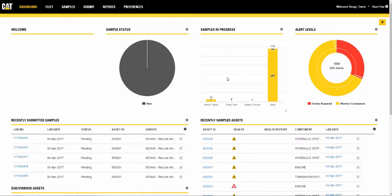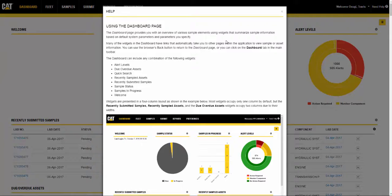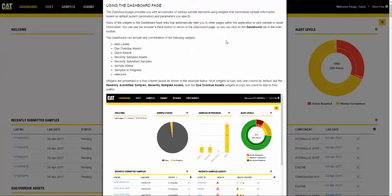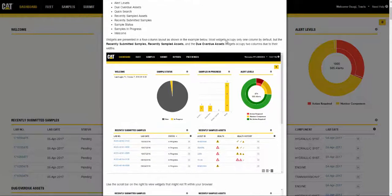All the information from this video can be found by clicking the need help button in the top right corner of the screen. Here you will find screenshots and in-depth directions on how to navigate the section that you are currently on.